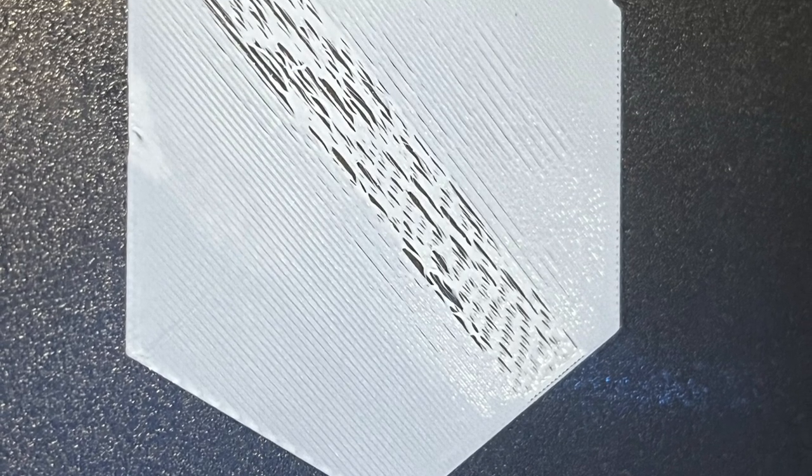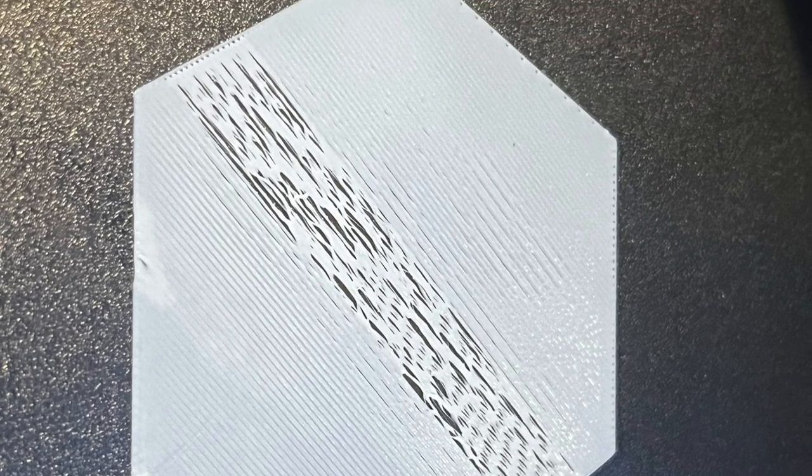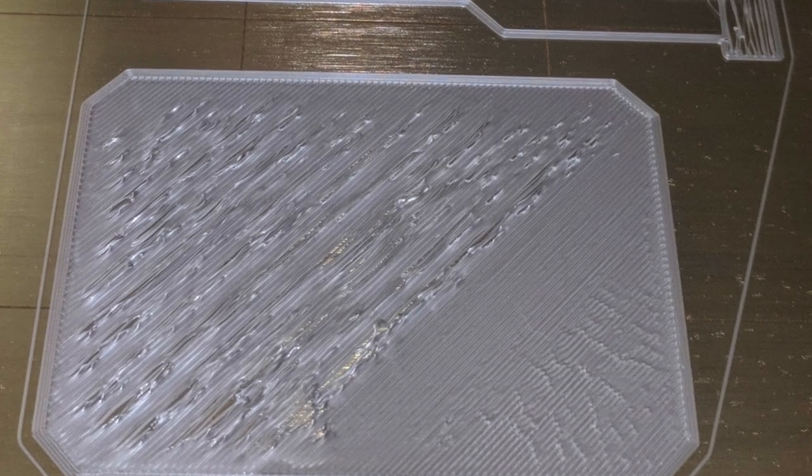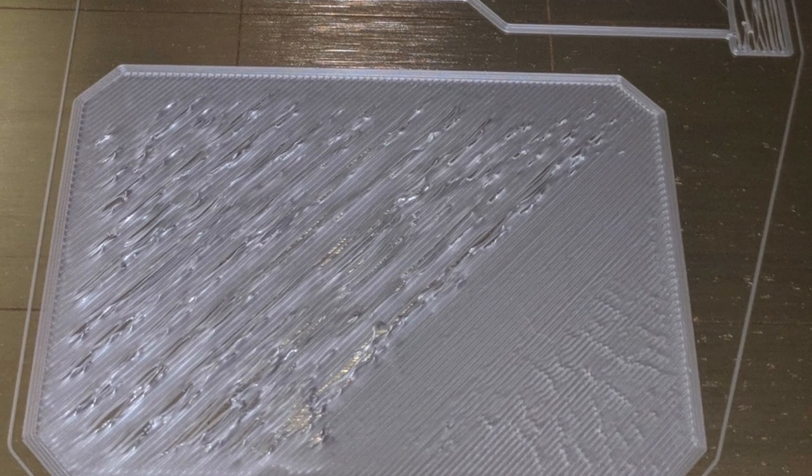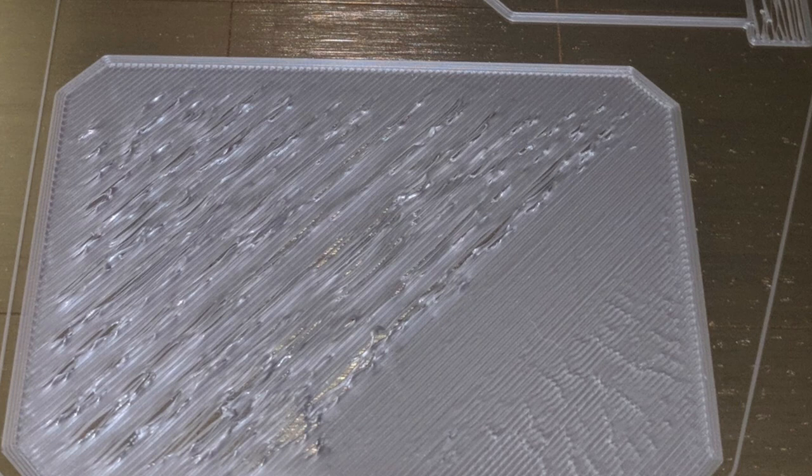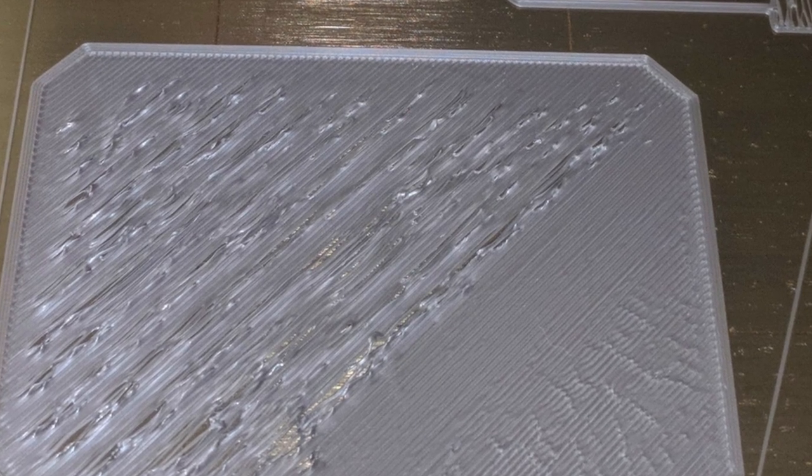Tired of your 3D prints not sticking to the bed and not looking right? You're ready to just give up and throw the whole thing right out the window? Well, don't. I'm going to show you the quick and easy way to fix that, kind of how I do it and what I've found success with.